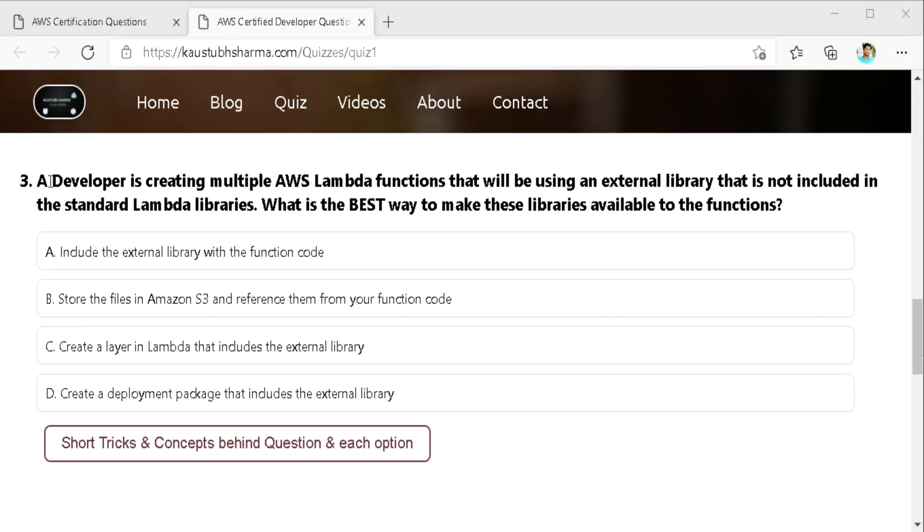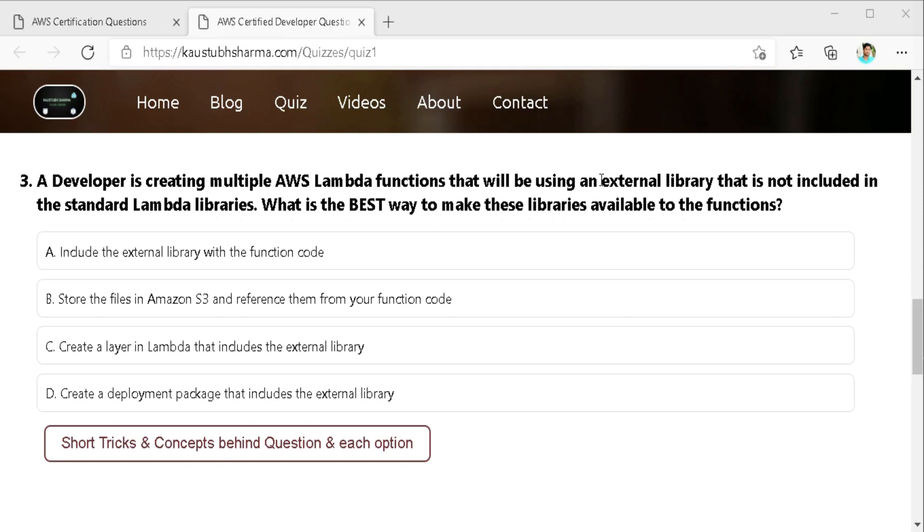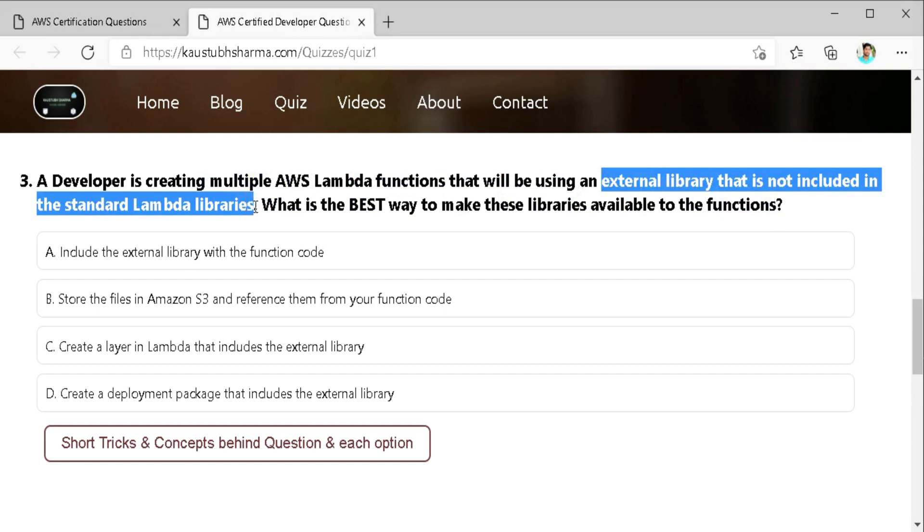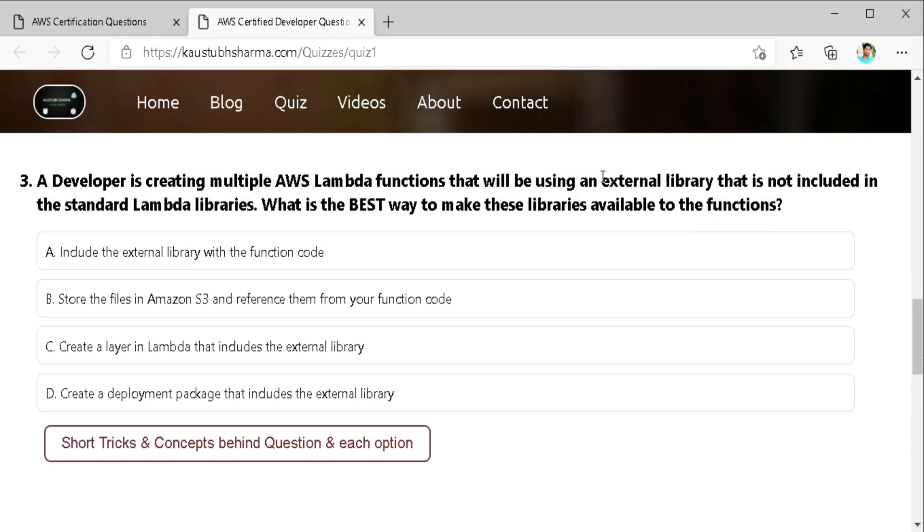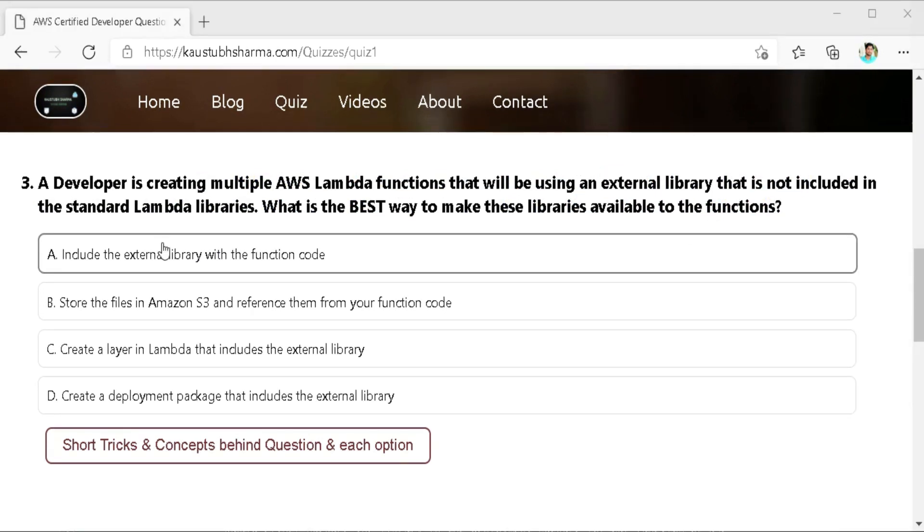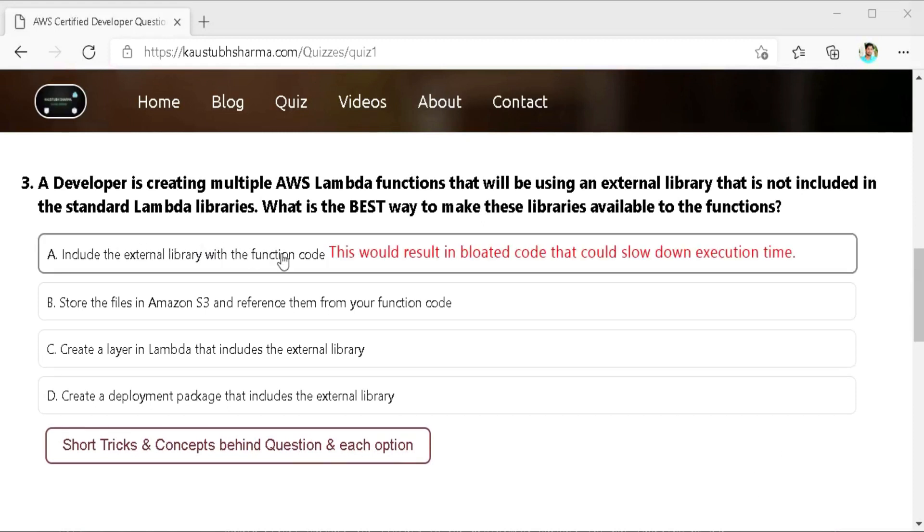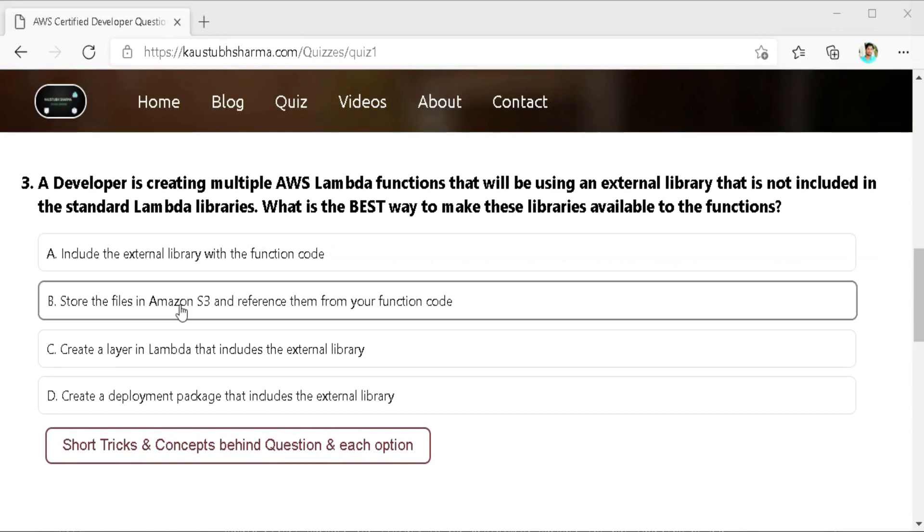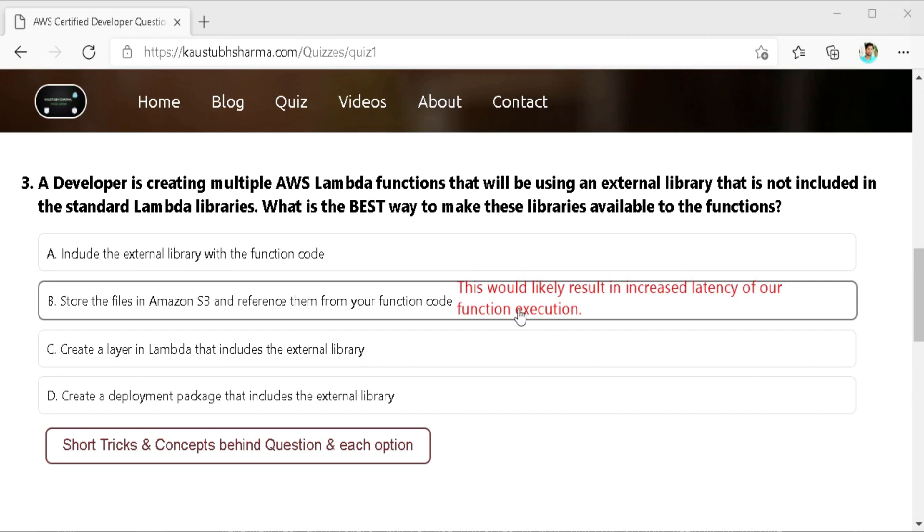A developer is creating multiple AWS Lambda function that will be using an external library that is not included in the standard Lambda libraries. What is the best way to make this library available to the functions? So here we have to find out the best way to include external library which is not included in the standard Lambda libraries. First is include the external library with the function code but we should not include an external library within the function code even if it is possible this would result in the bloated code that can slow down our execution time. Second is they store the files in Amazon S3 and reference them from your function code. This would likely result in the increased latency of our function execution.